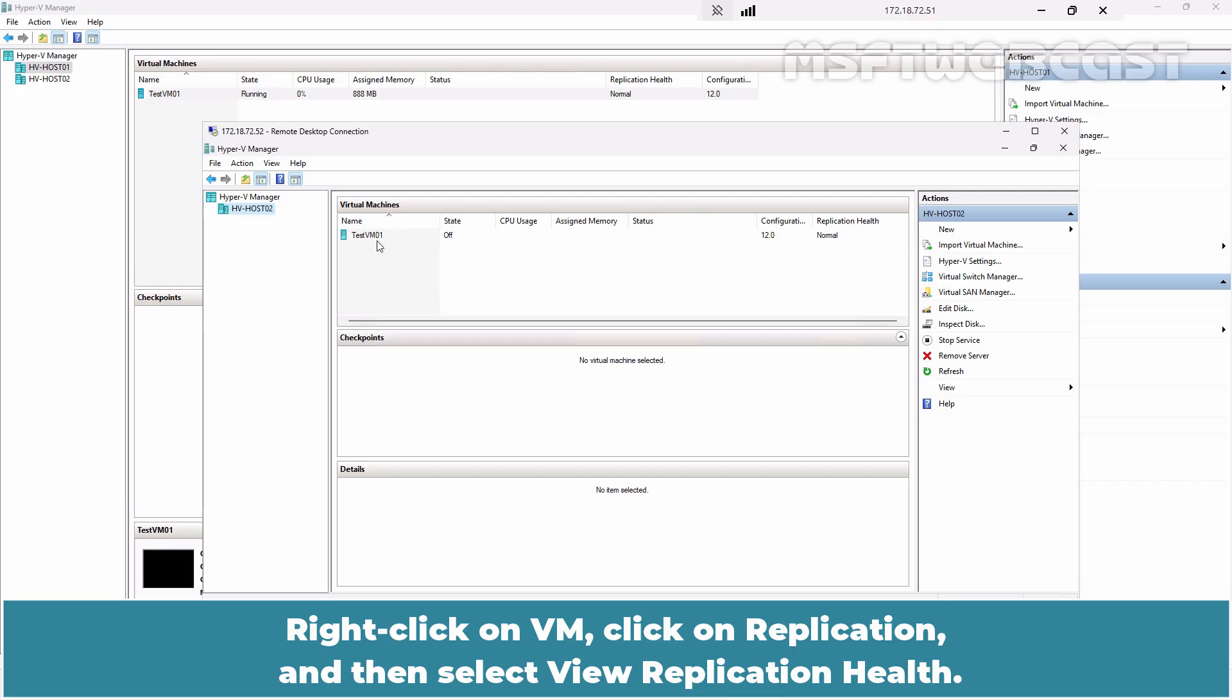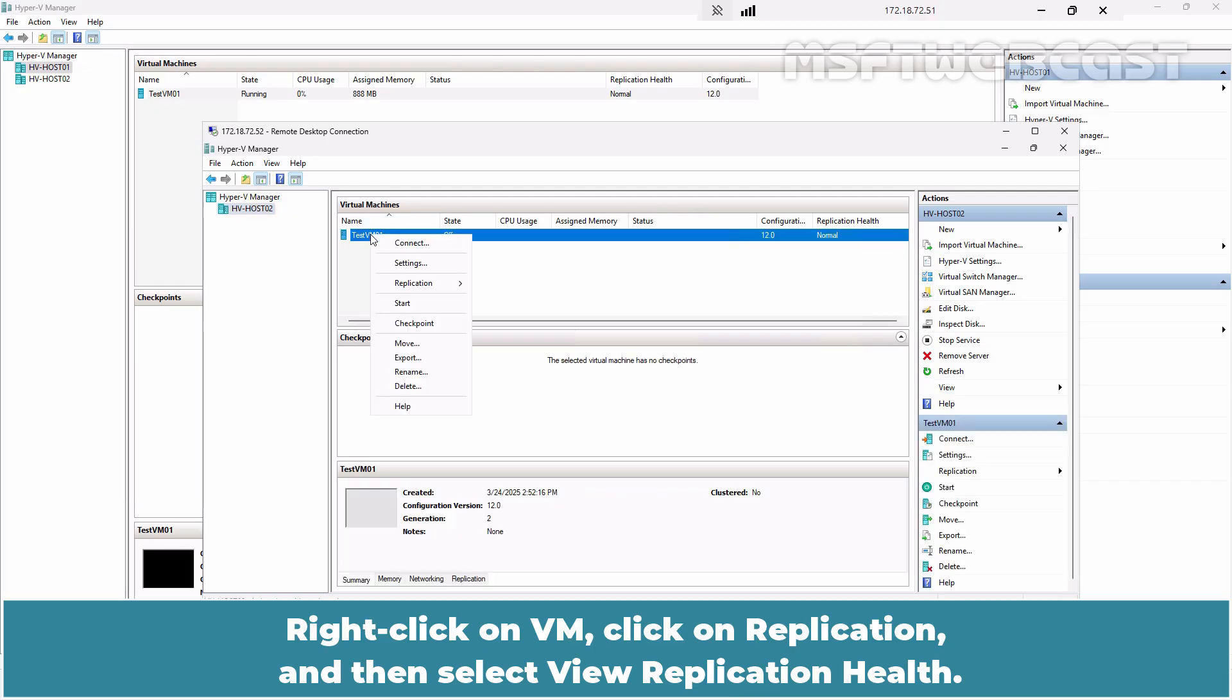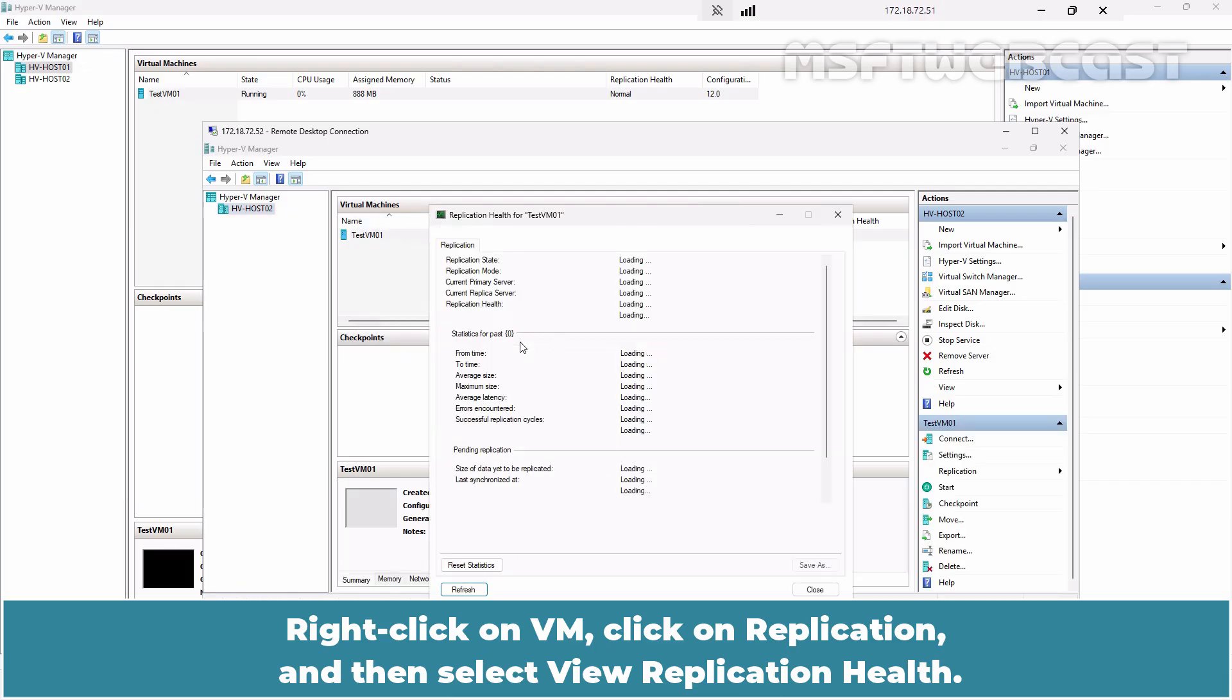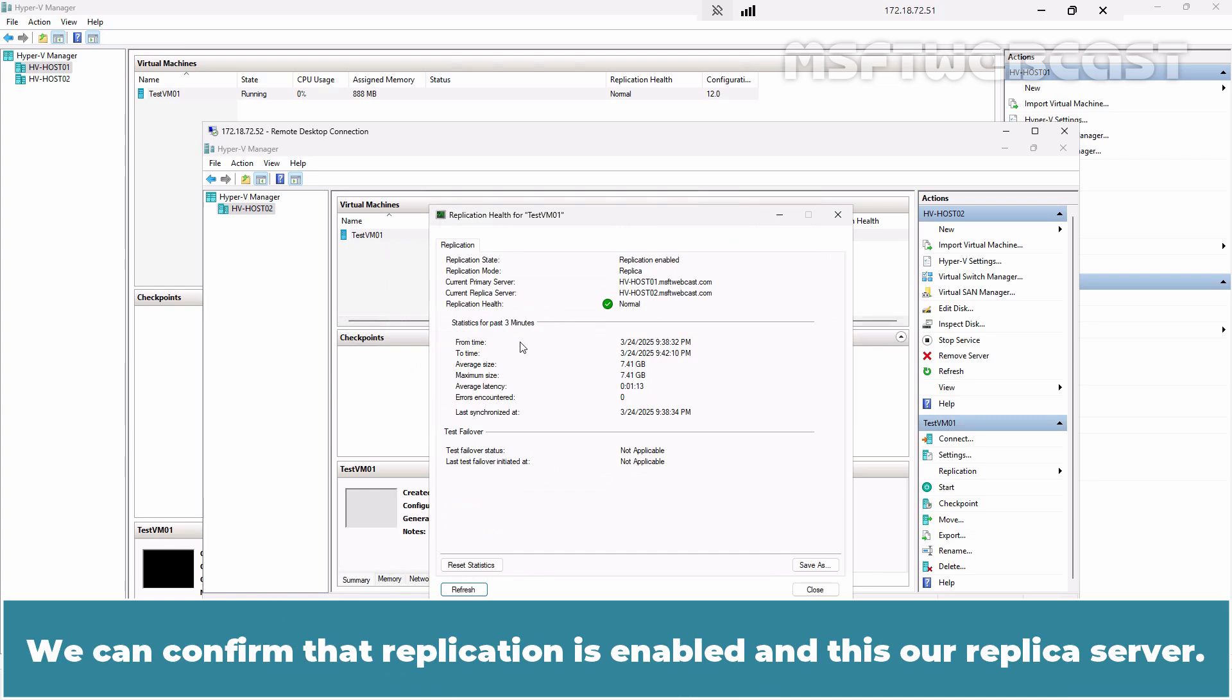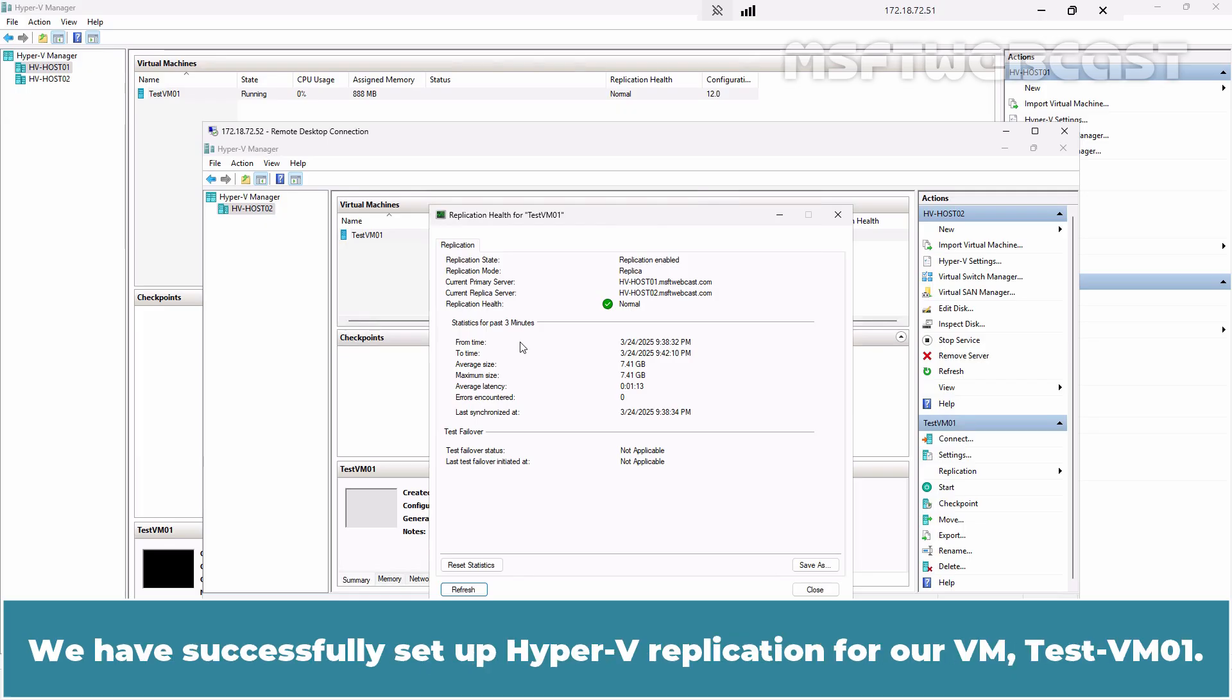Right-click on VM, click on Replication and then select View replication health. We can confirm that replication is enabled and this is our replica server. We have successfully set up Hyper-V replication for our VM TestVM01.